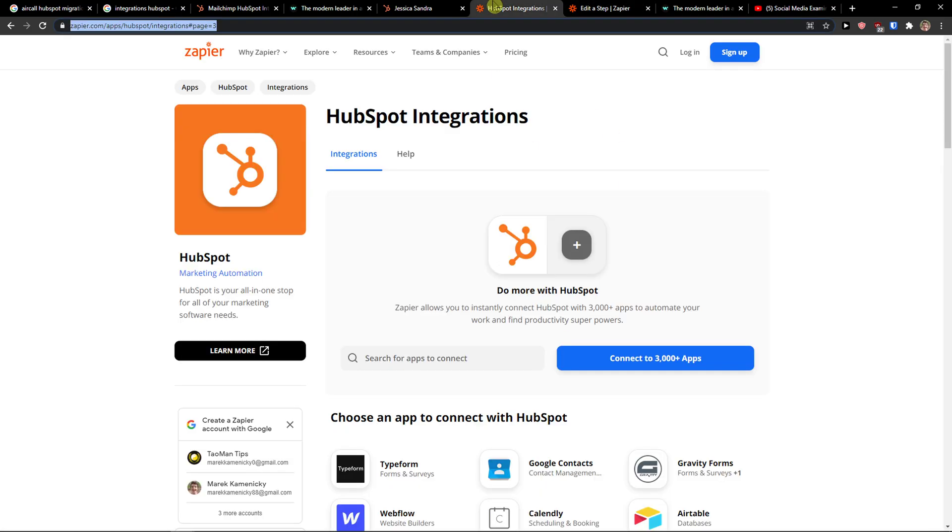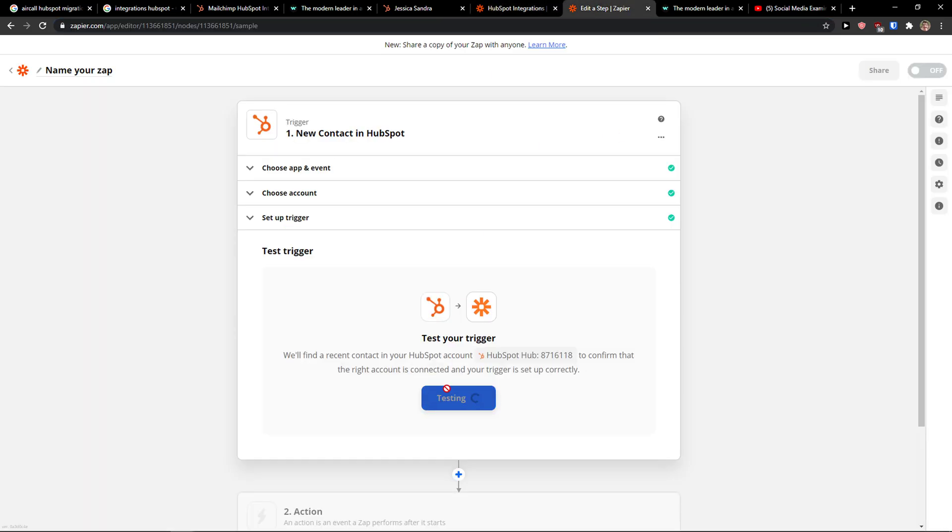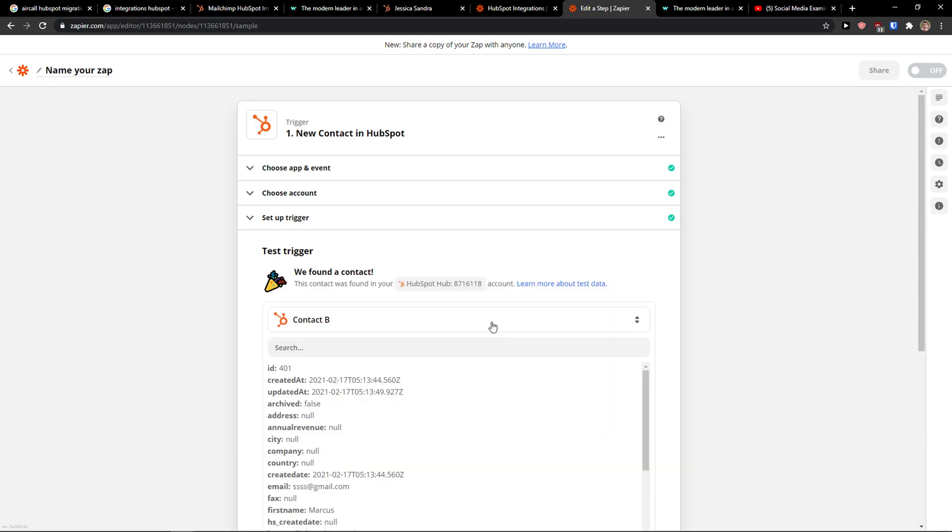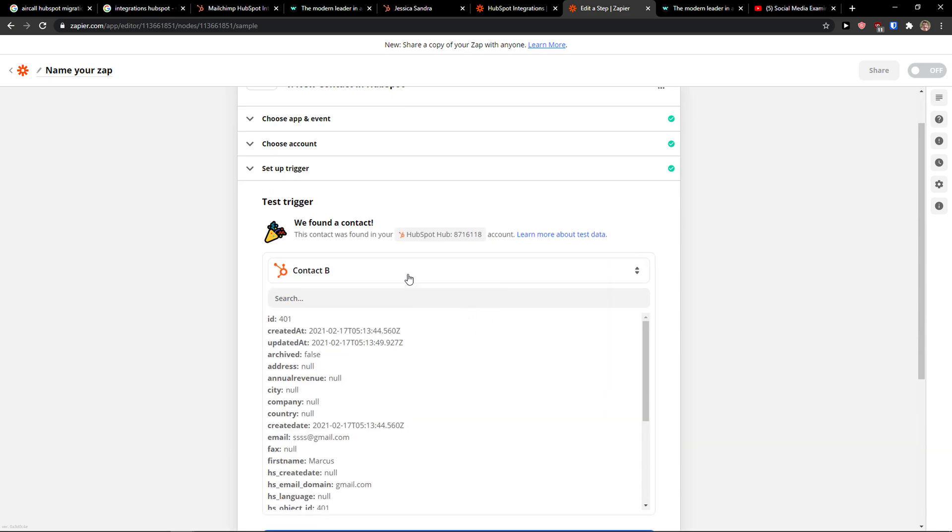I'm going to test the trigger but first when I'm going to test it now I'm going to get an error right. What I need to do. Oh we found a contact. This is the new contact I created.